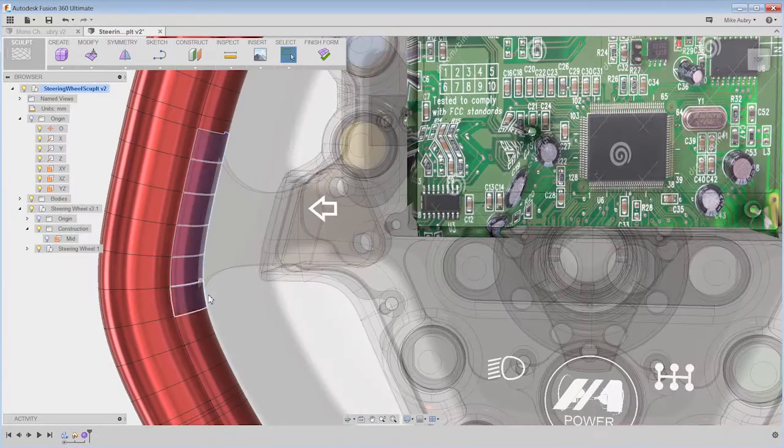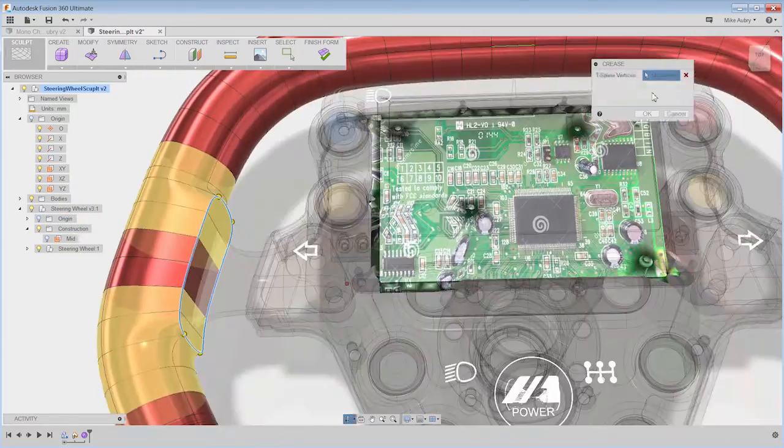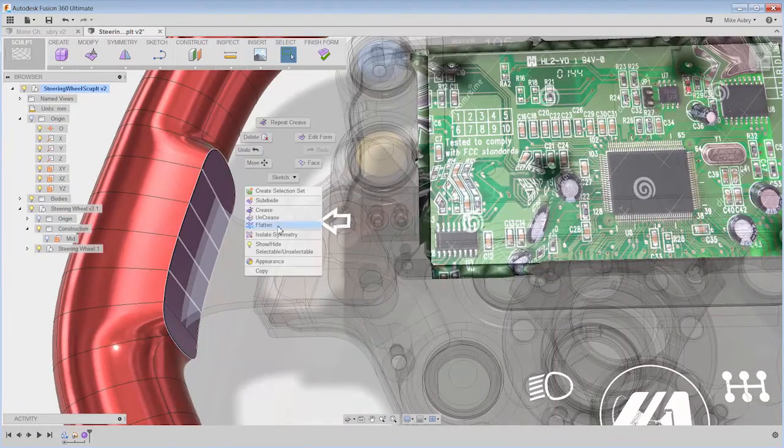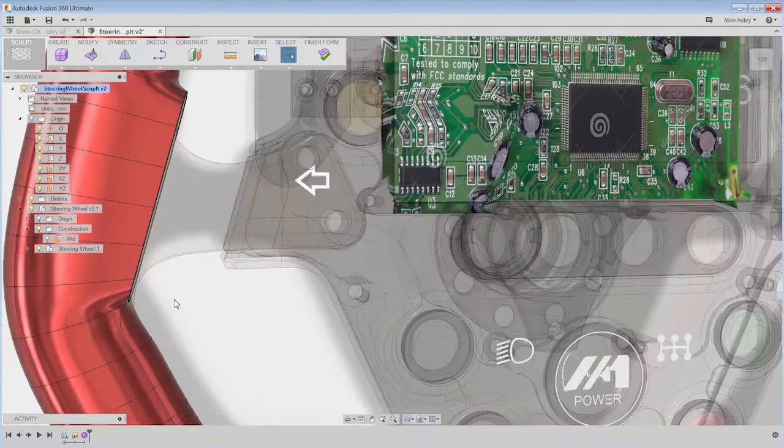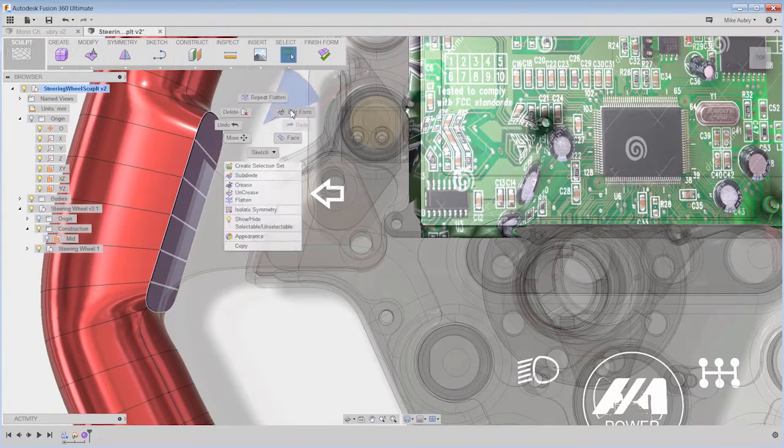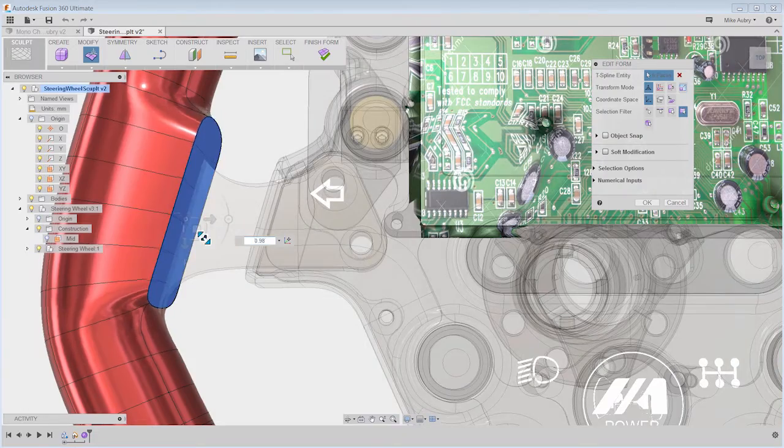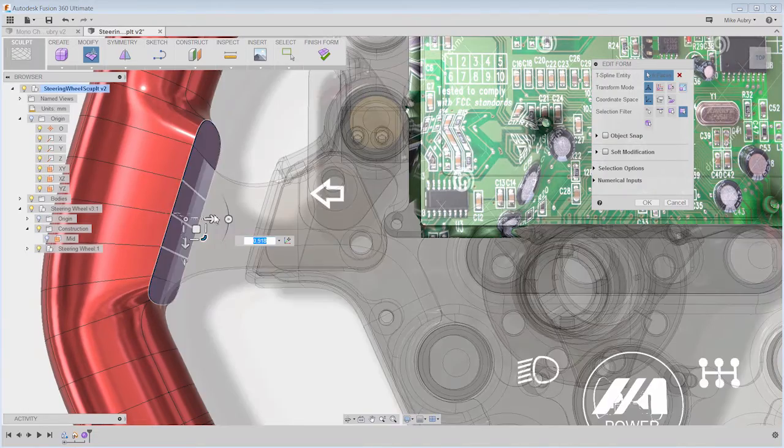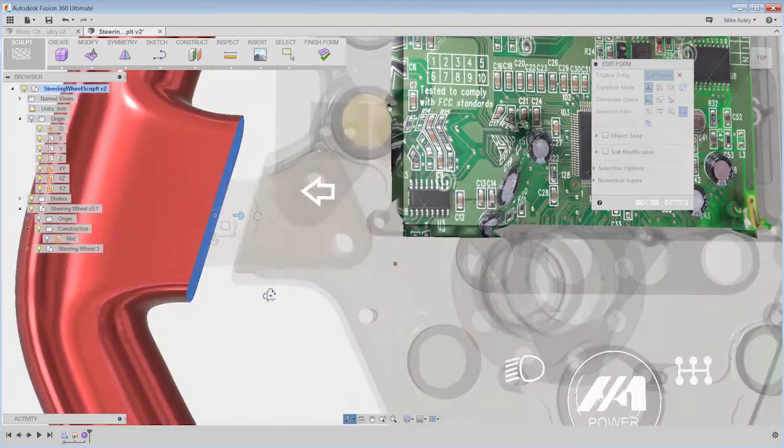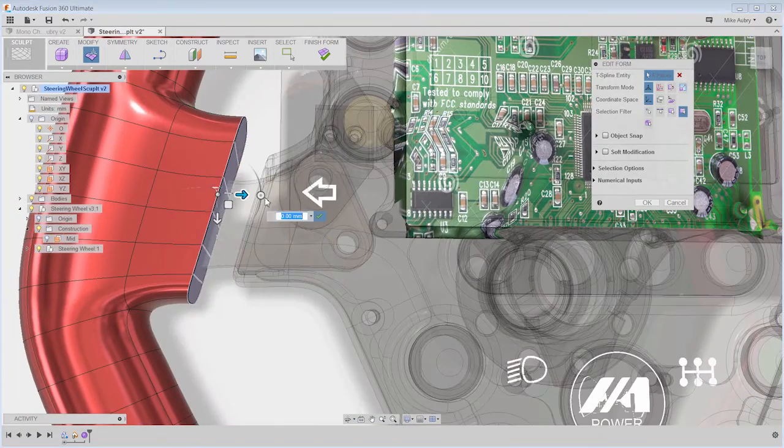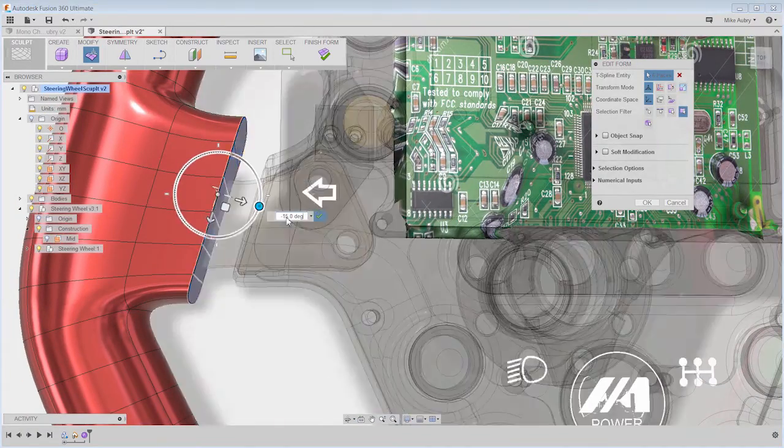In this example, the user was able to create the form in seconds. Define symmetry, grab some vertices and start to work the form with simple push-pull gestures. Yeah, try doing that with a loft.